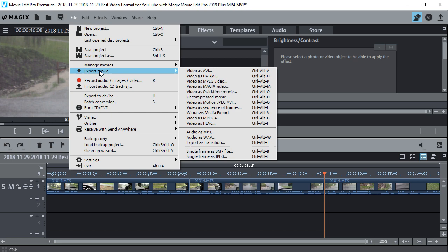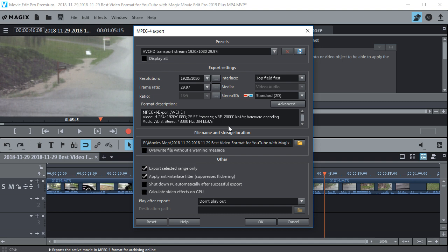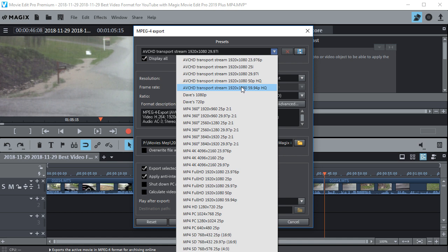Now once in there, you want to choose a format for your video. Just because we picked MPEG-4 doesn't mean we have exactly what we need yet. What we can do is check this box right here to display all the different formats, pull it down, and find the one that's best for you.